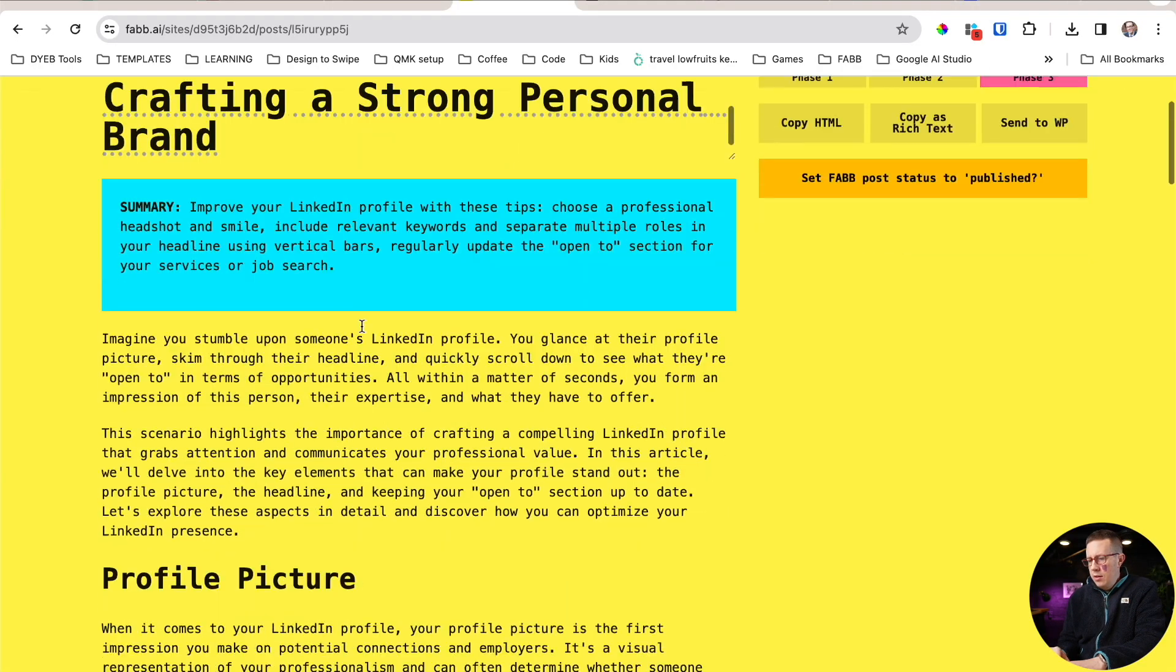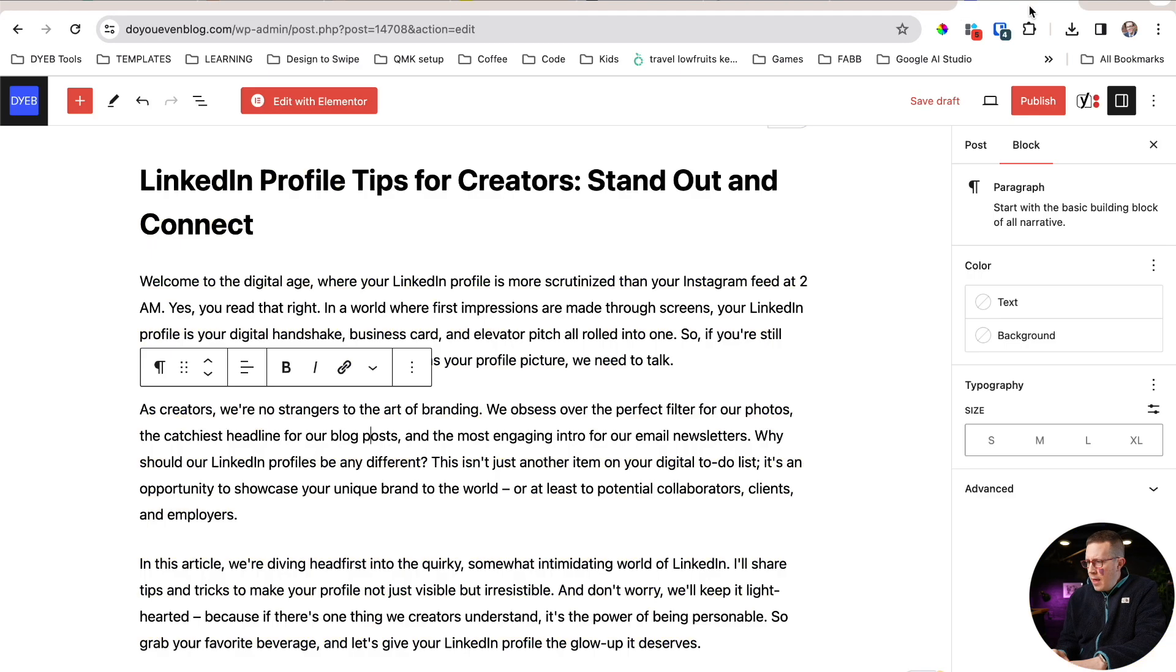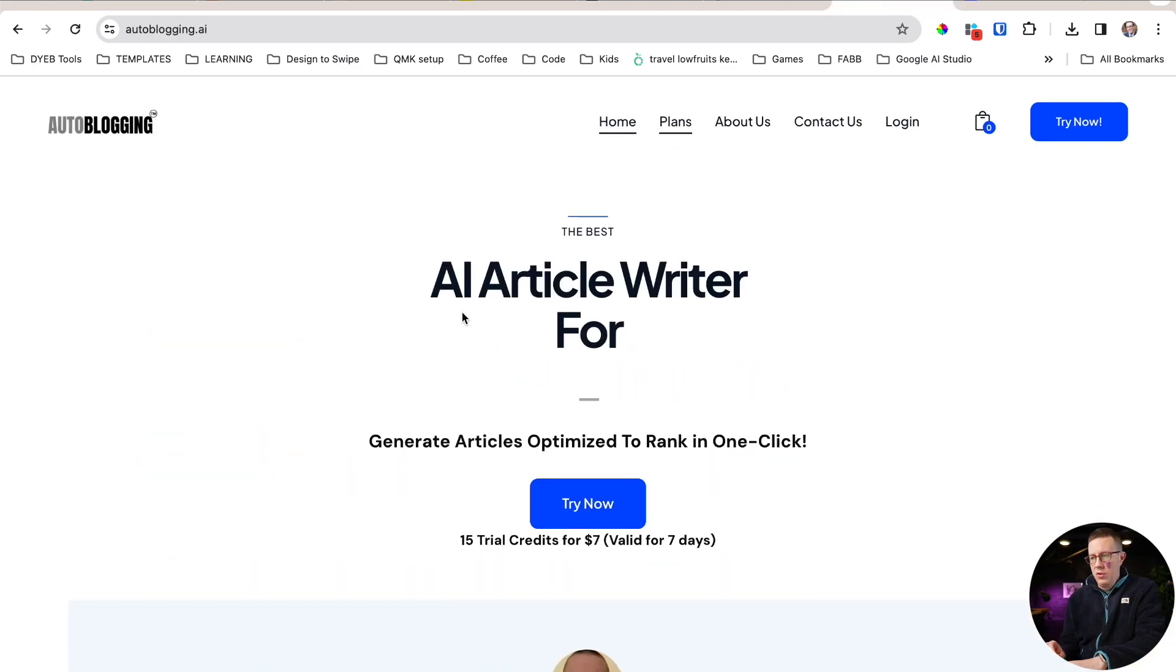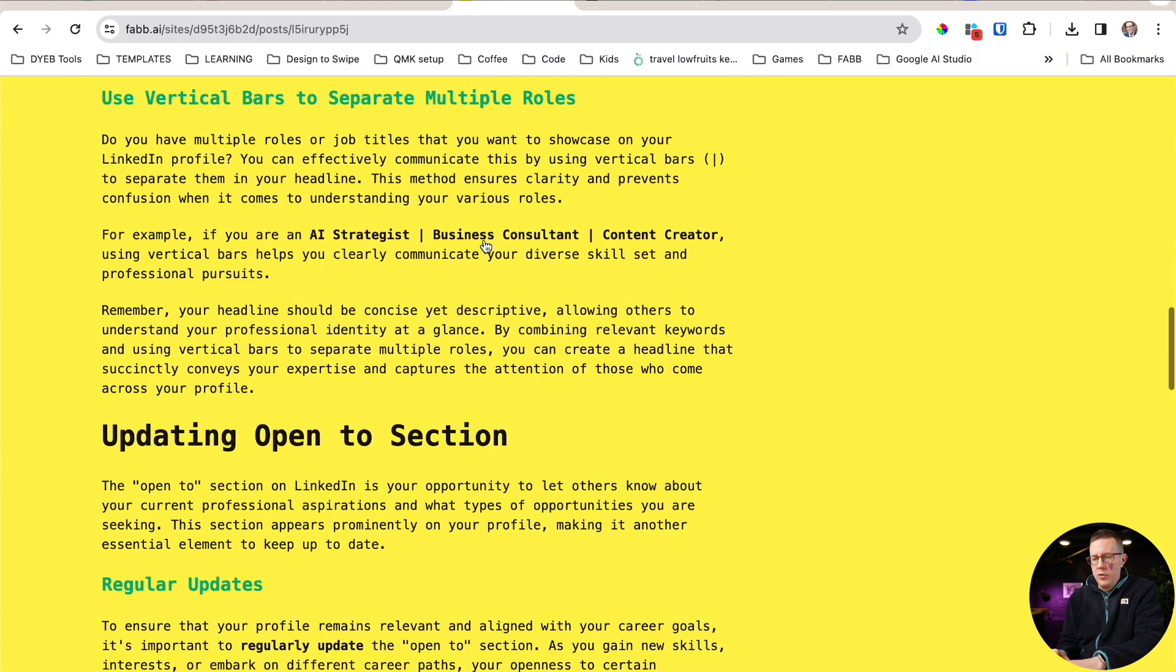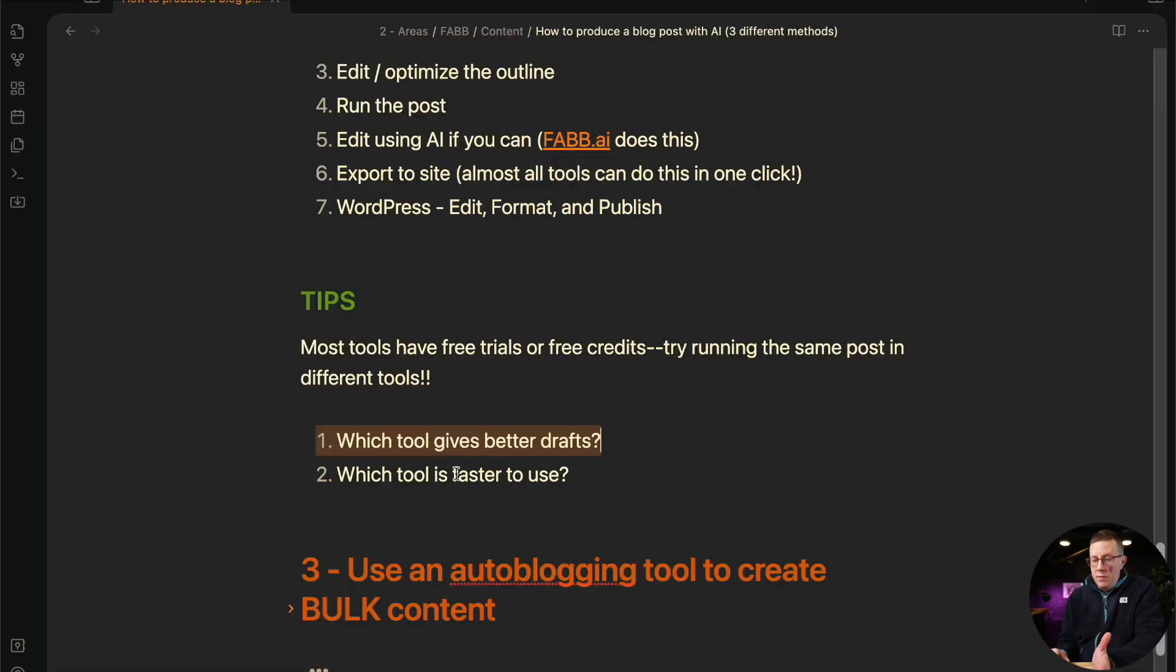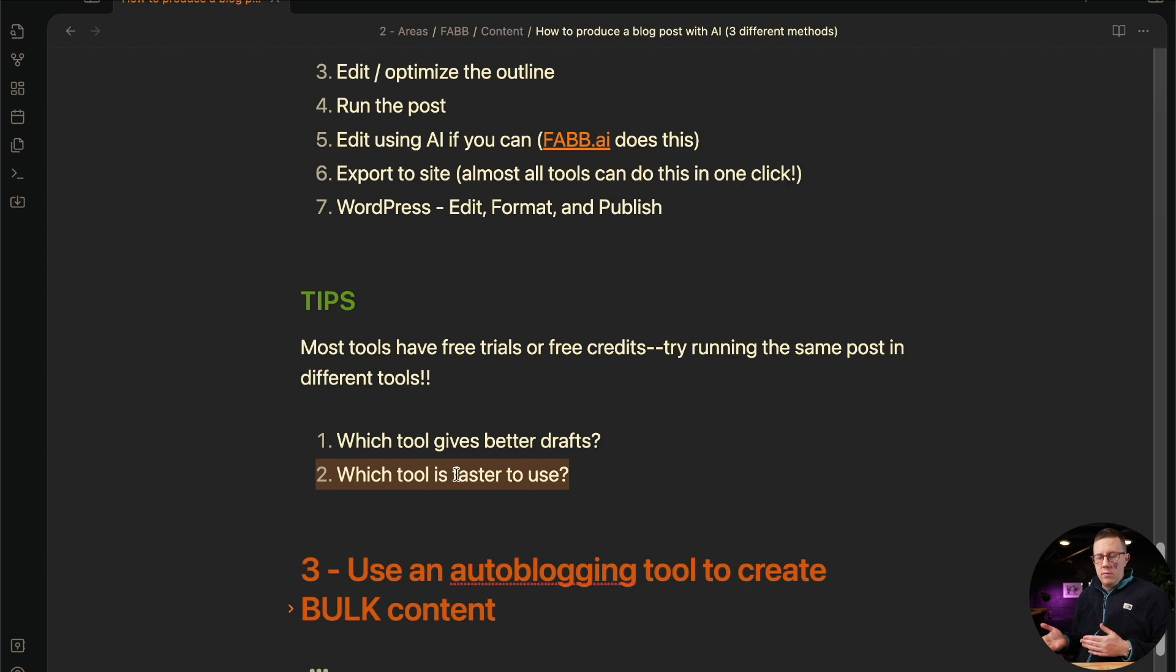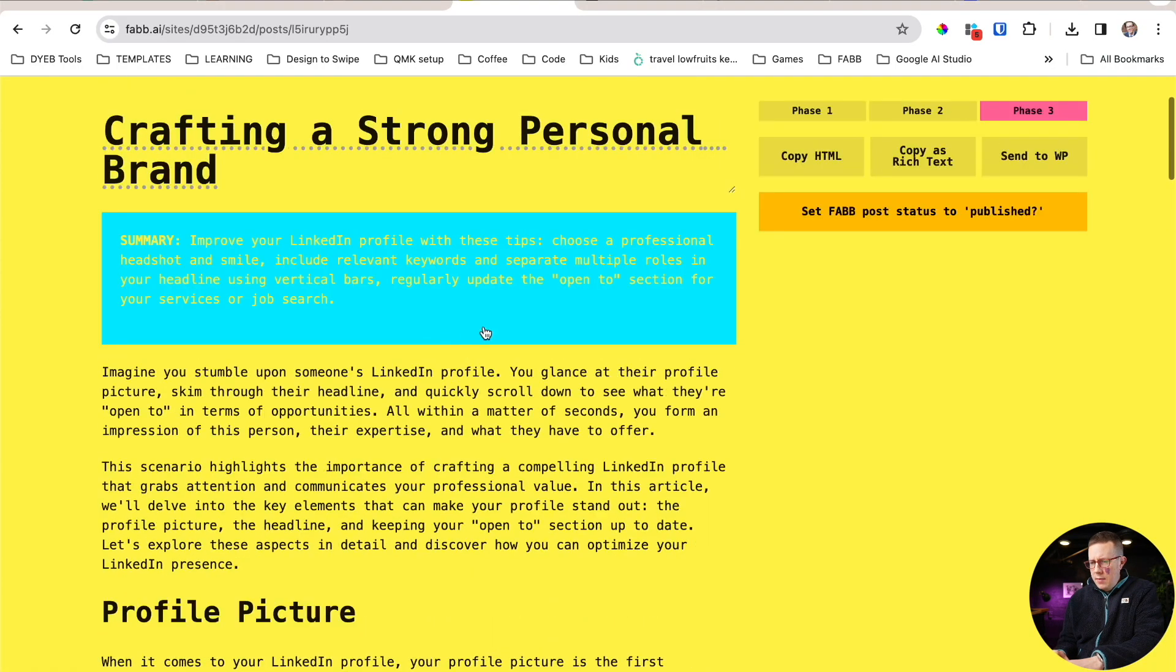So those are going to get better with time, but which one is like, are there ones that are like way off the mark? For me, that was using AutoBlogging.ai. It looks like my post is done here. AutoBlogging.ai just wasn't it for me. I was just like, there's no working with this content. It was not what I wanted it to be. Both FABB.ai and Koala do much better content. And then the tool, the experience using the tool, which one's better? What are the features you want? That sort of stuff.